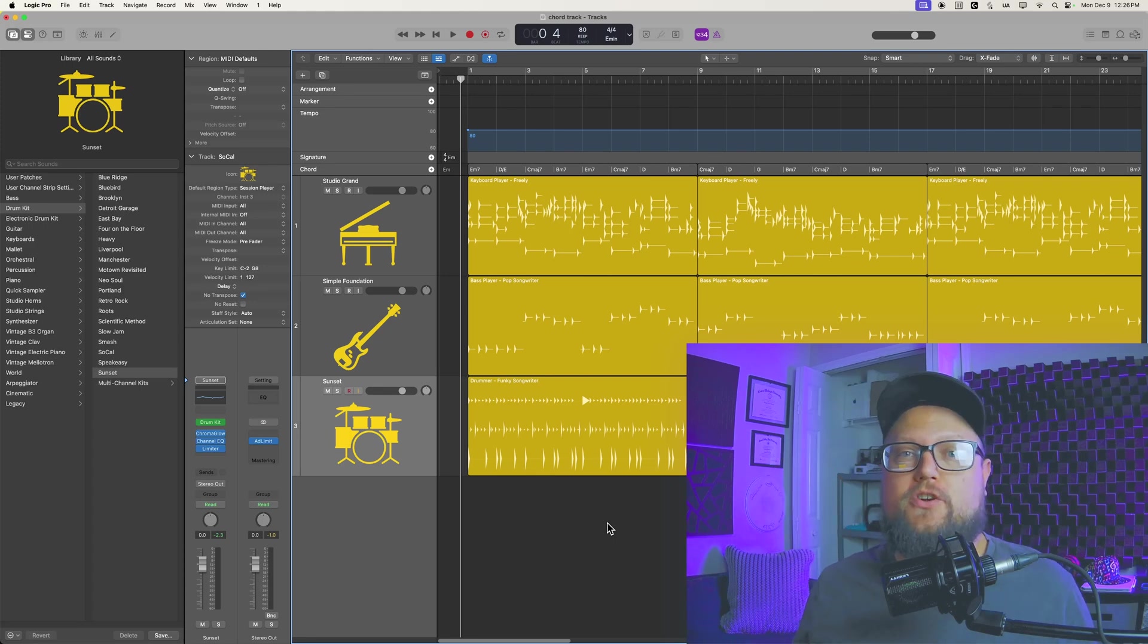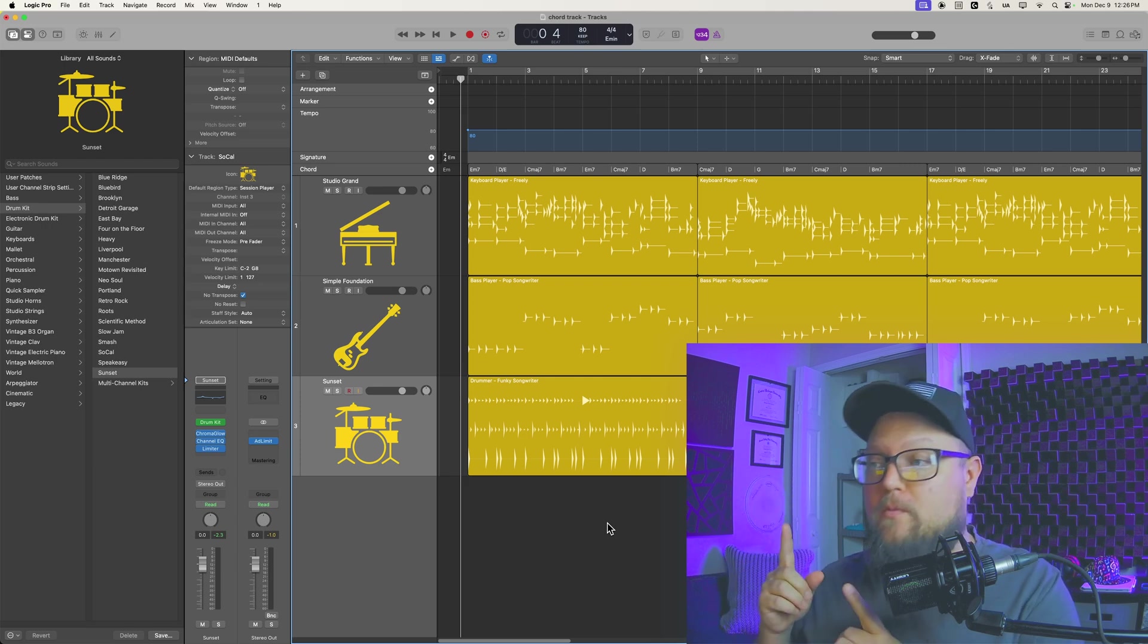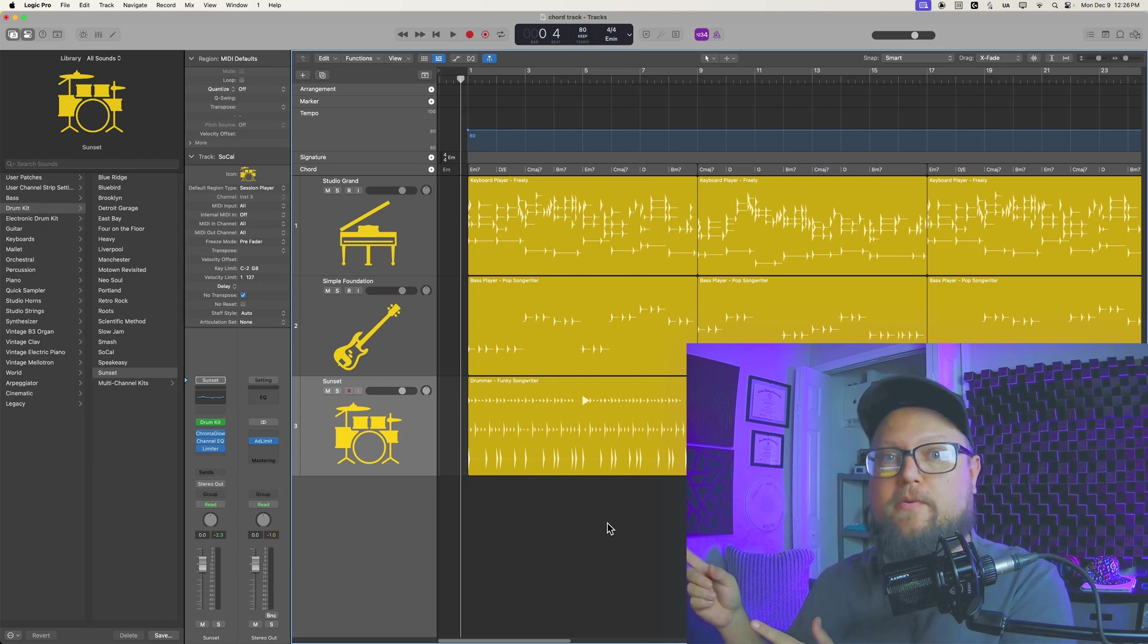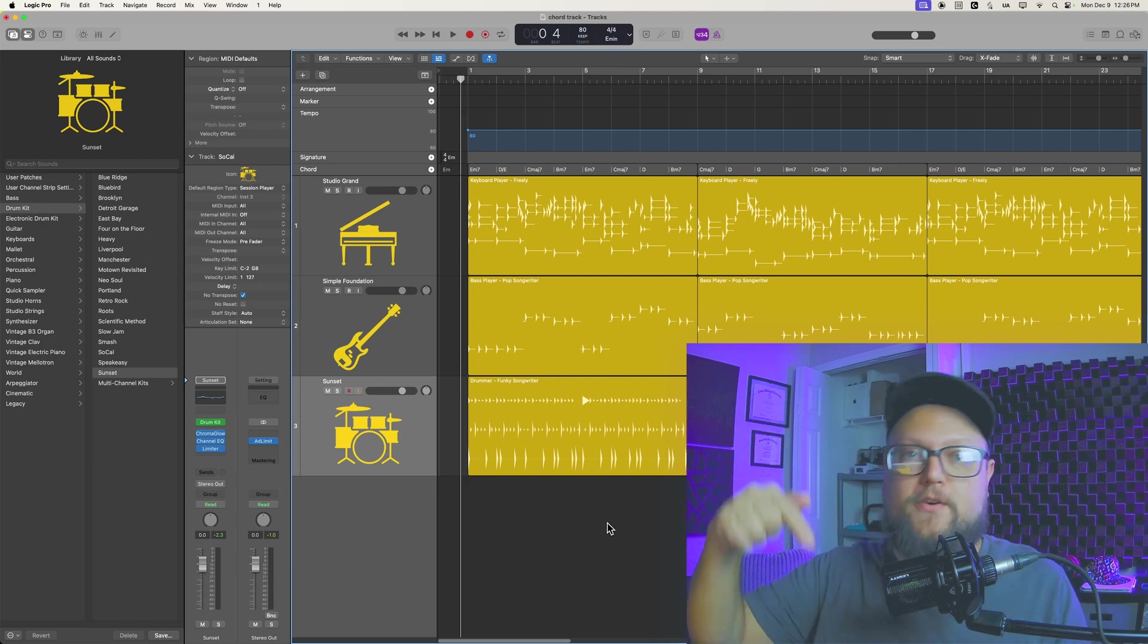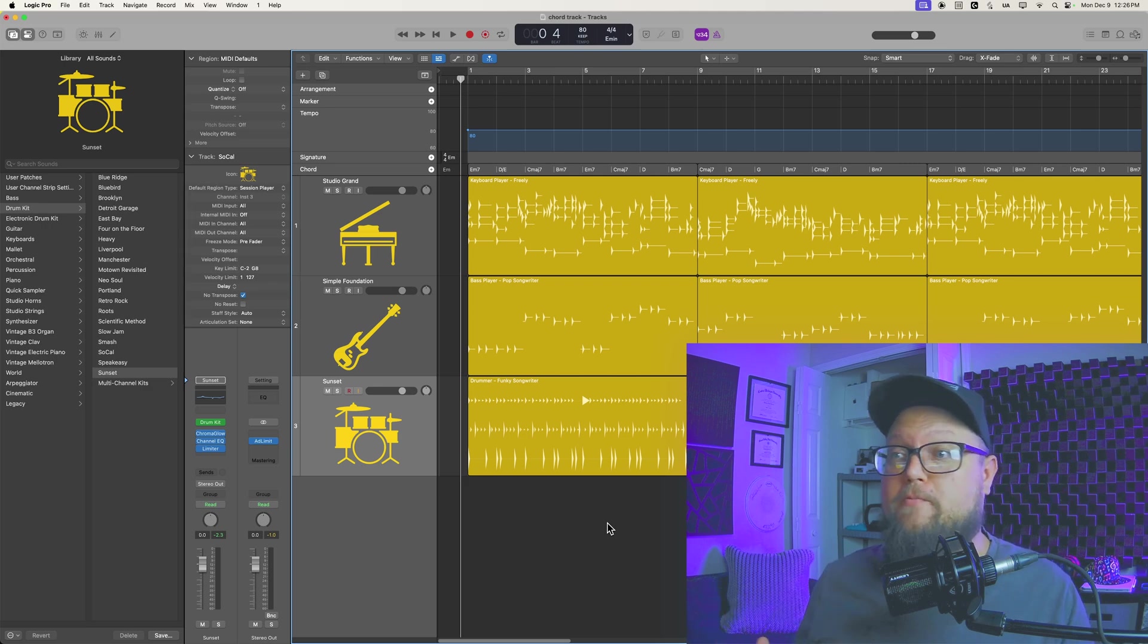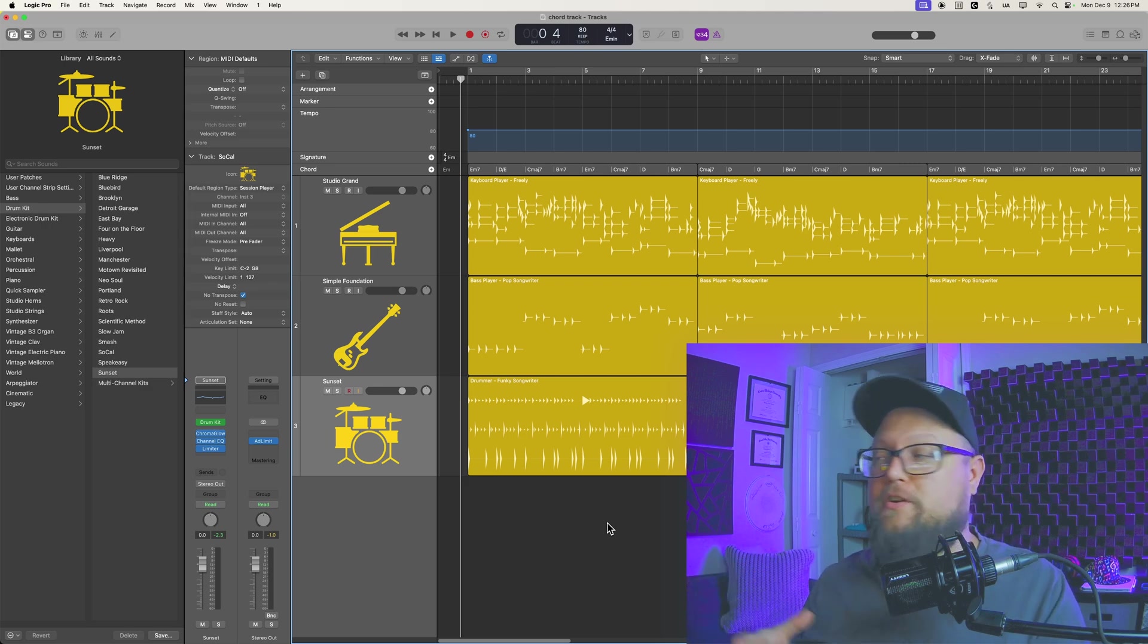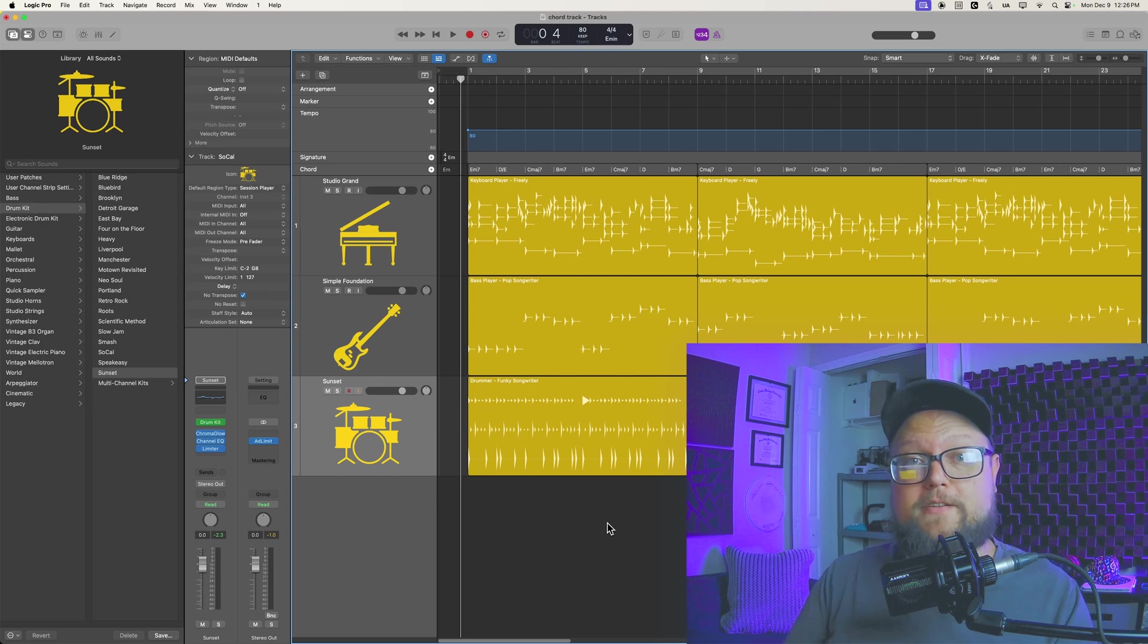In this video I'm going to show you how to import the chord track from one Logic project into another Logic project. Let's say you have a project where you really like the chord progression and you want to use that as a template for another project.